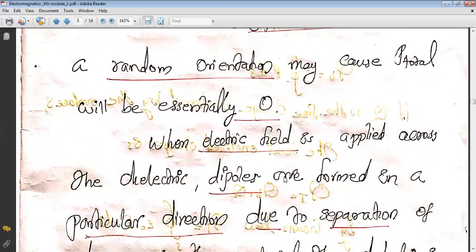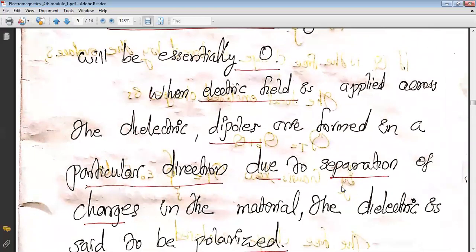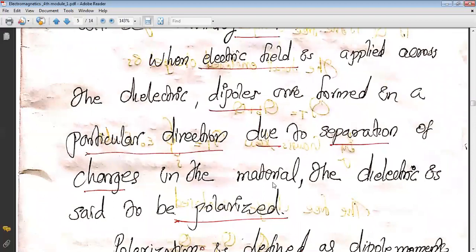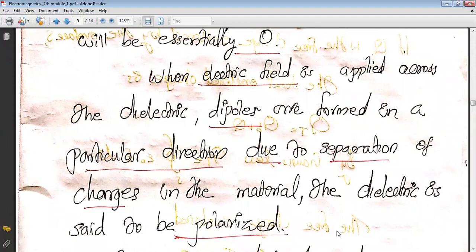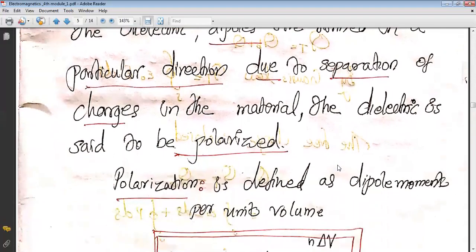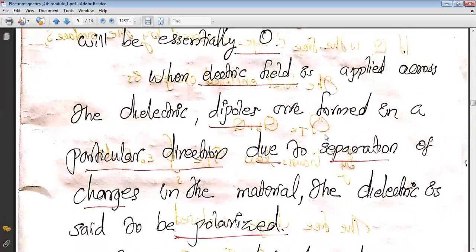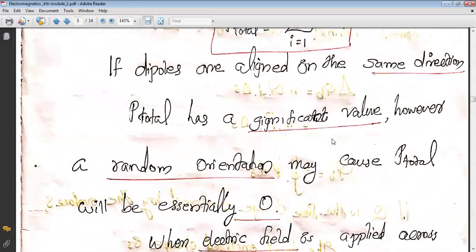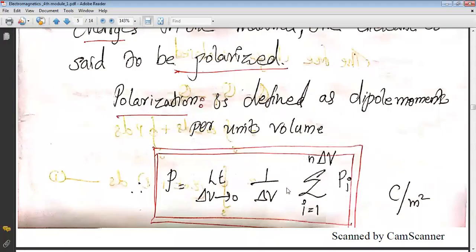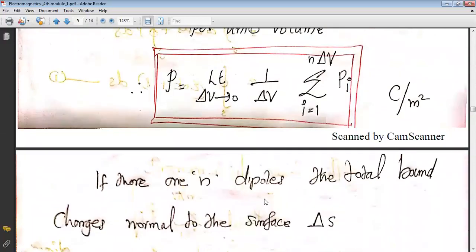When an electric field is applied across the dielectric, dipoles are formed in a particular direction due to the separation of charges in the material — the dielectric is said to be polarized. Polarization is defined as the dipole moment per unit volume.